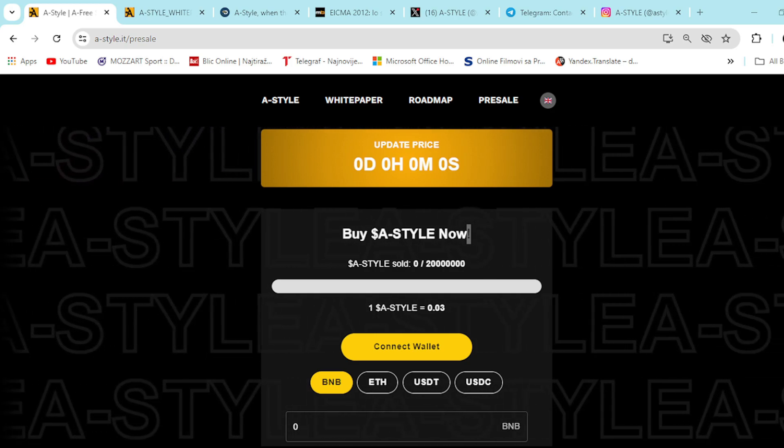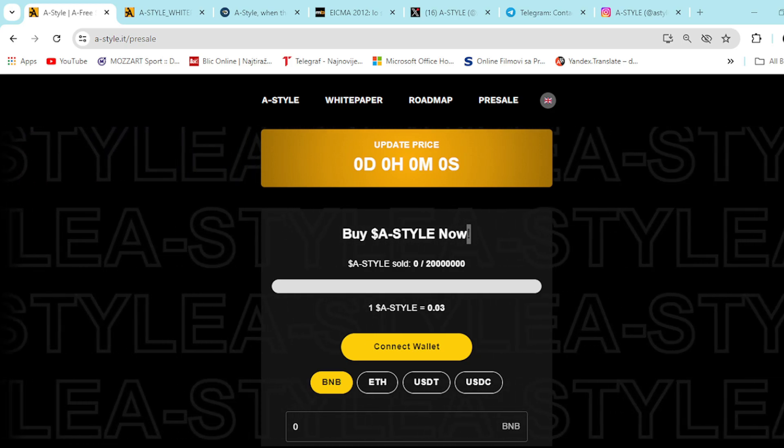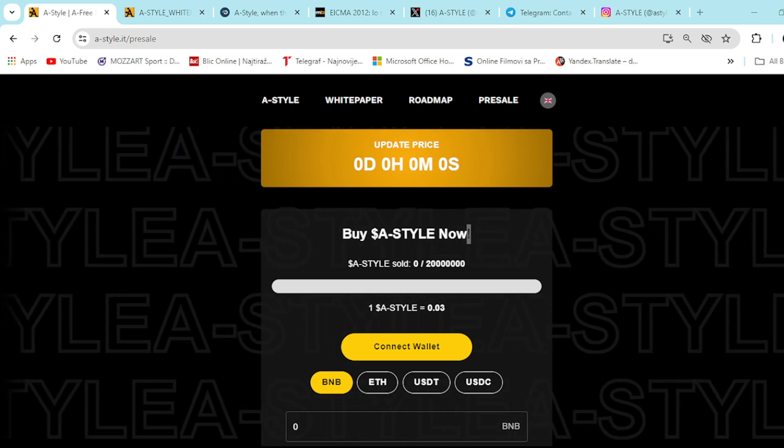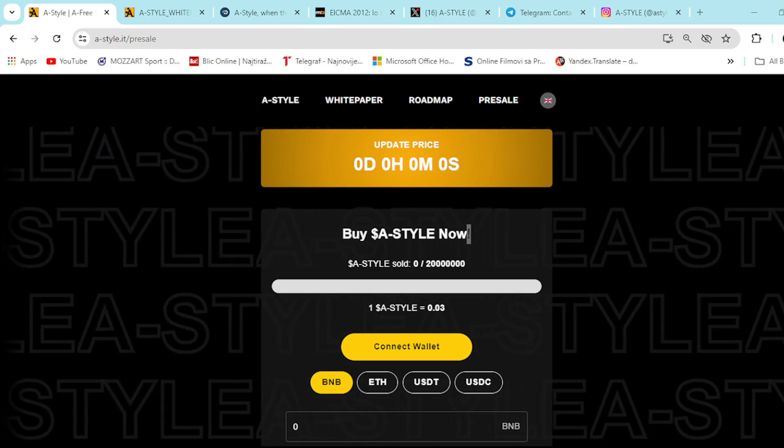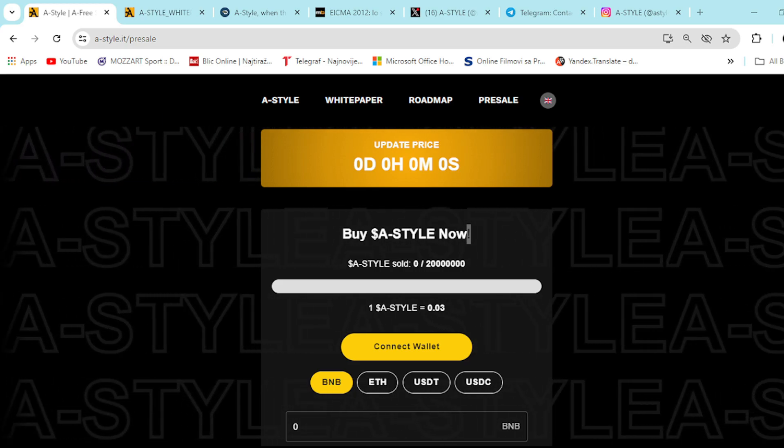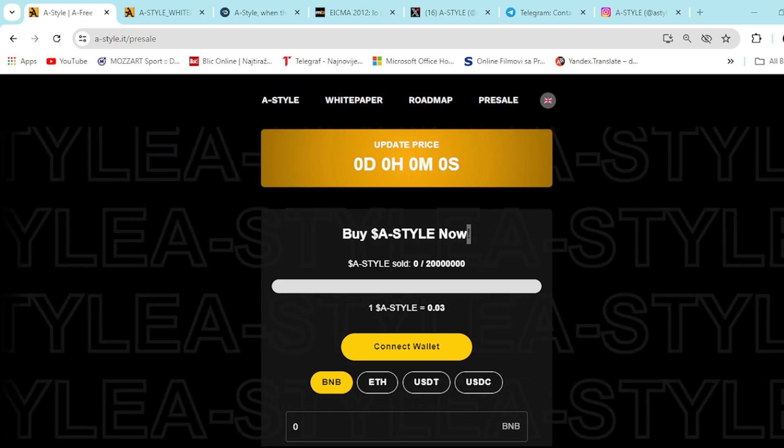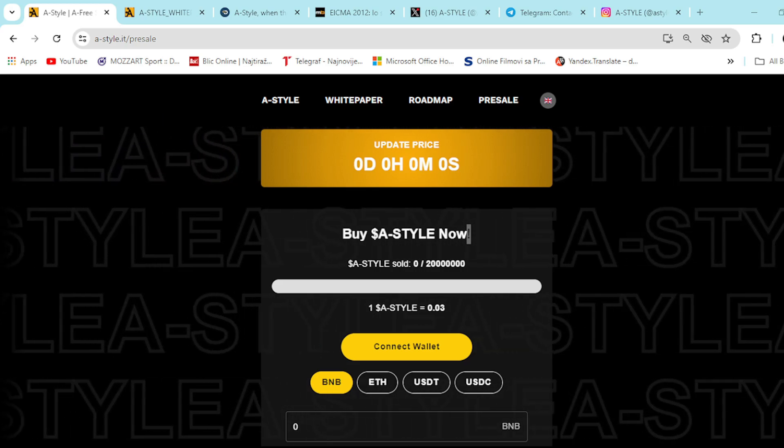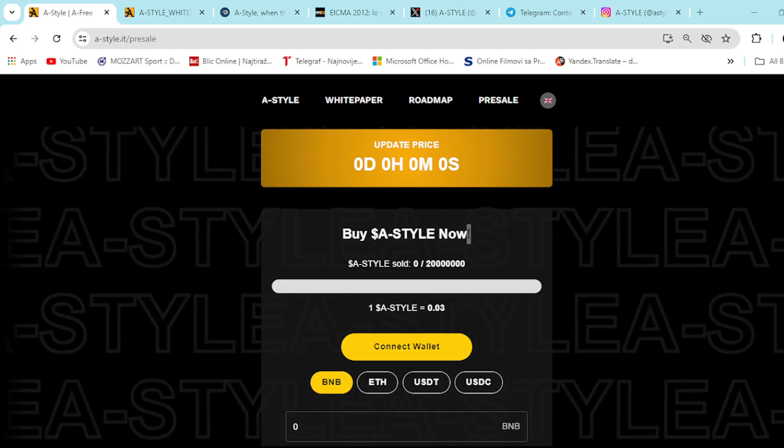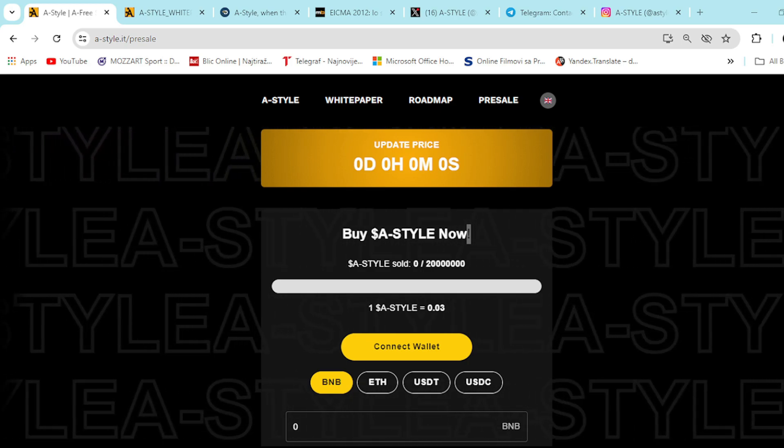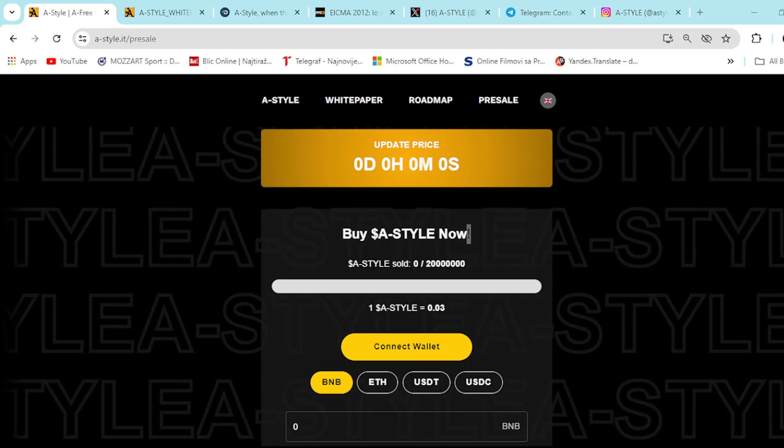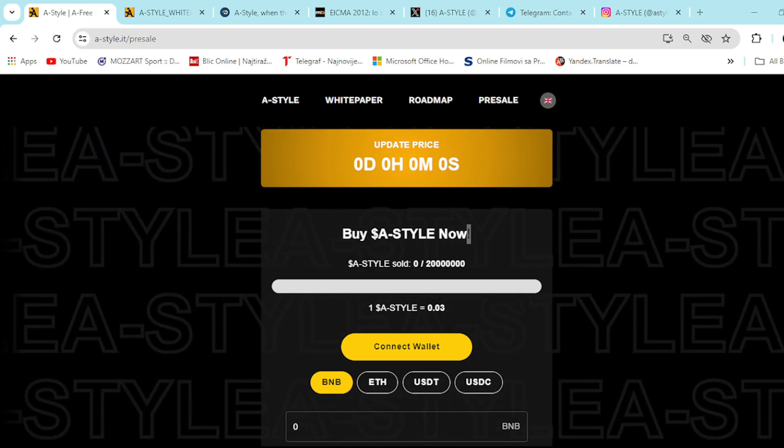History and reliability. Unlike many other blockchain projects, A-Style has a long history of success and a solid reputation. This offers greater reliability and security to investors thanks to the brand's proven ability to achieve tangible results.